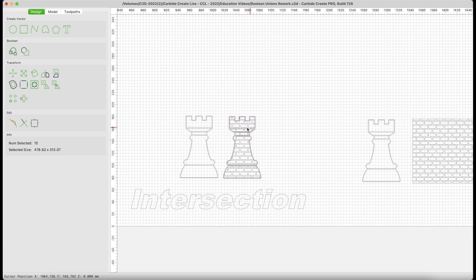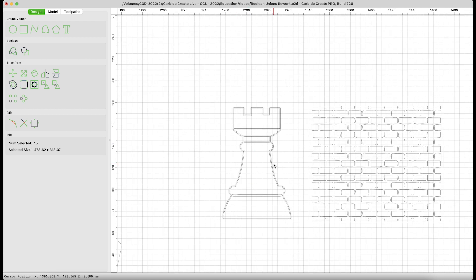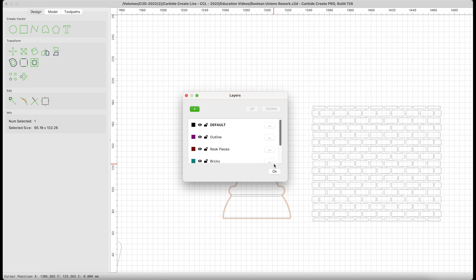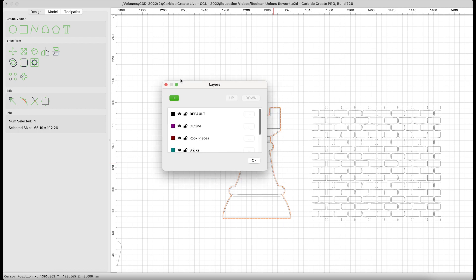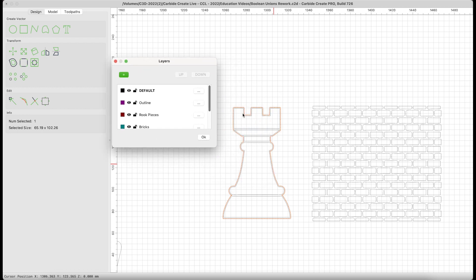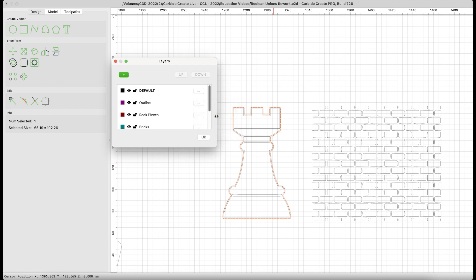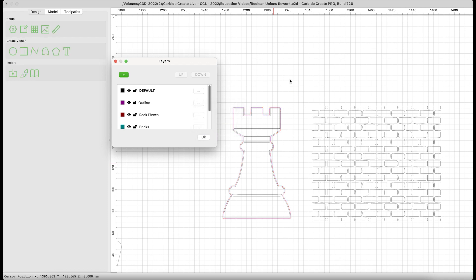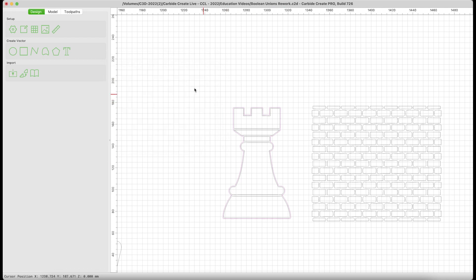I want to go ahead and select all the inner portions of the Rook, so I'm going to use layers here. I'm going to select the outside, and I'm going to move the outline of this Rook to the outline layer. Move selection to layer. I'm then going to lock that layer. Get rid of our layers menu.